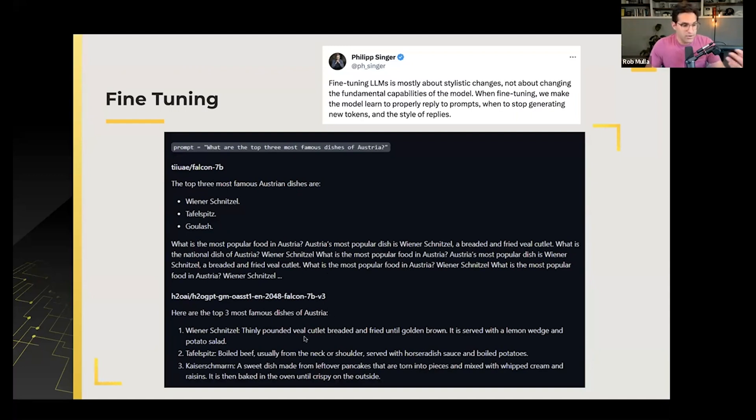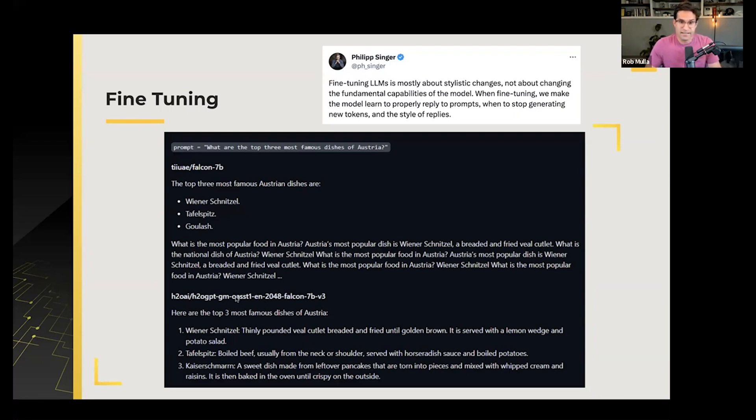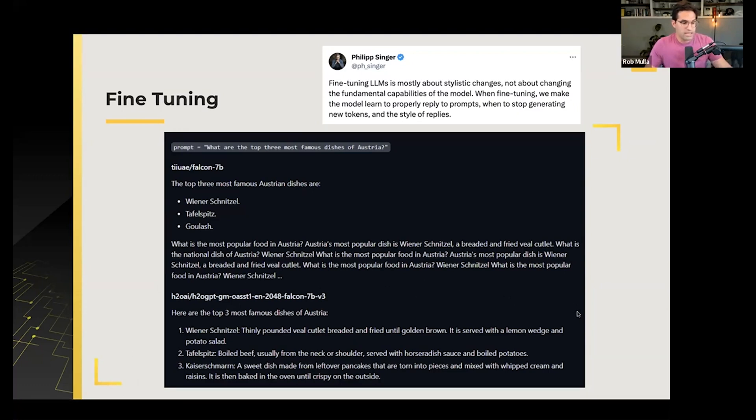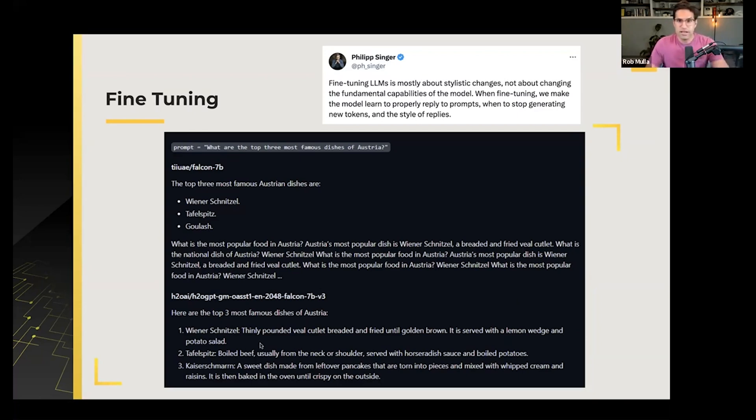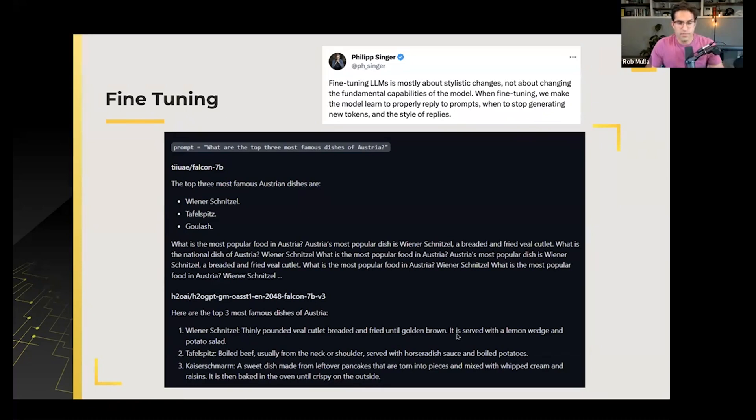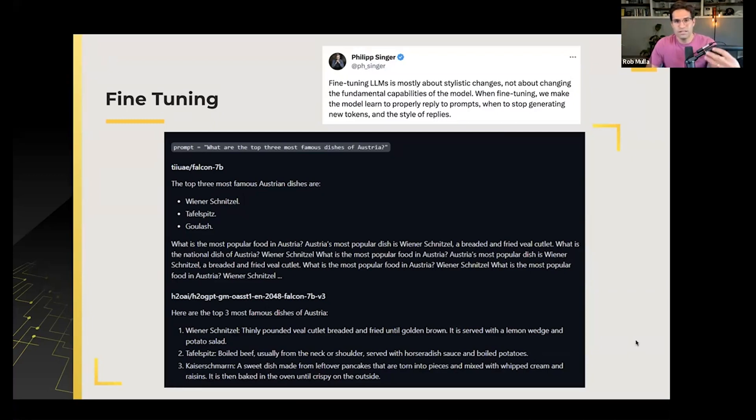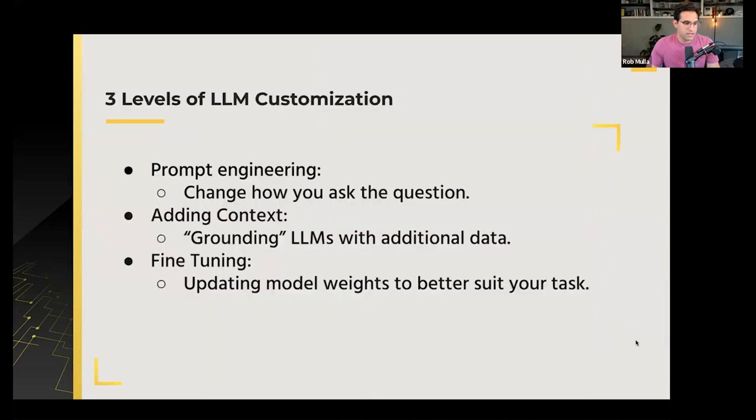But after fine-tuning this model on, say, the Open Assistant dataset here, the answer is much more coherent. It says, here are the top three responses and lists them each out and gives you some explanation for each. So this example shows you what fine-tuning can do to the model and actually formulating how it gives us the answers.